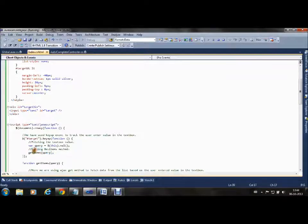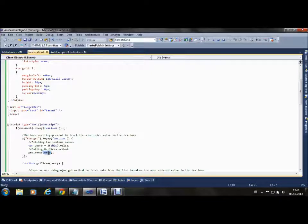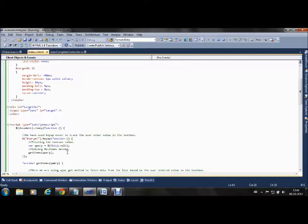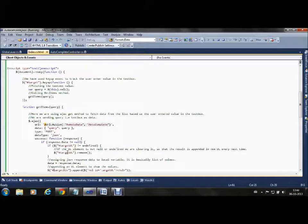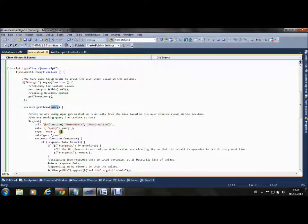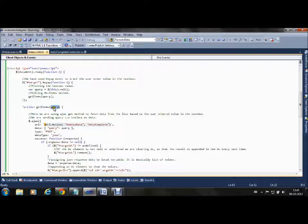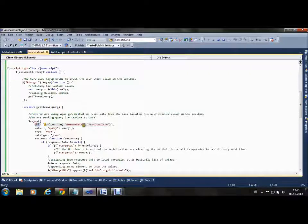In the GetItems method, we are using AJAX post which calls a RemoteData method in the AutocompleteController that we have made.